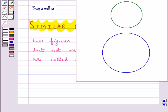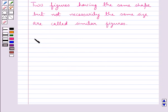Consider these two circles. These two figures have the same shape but they don't have the same size, so they are similar figures.